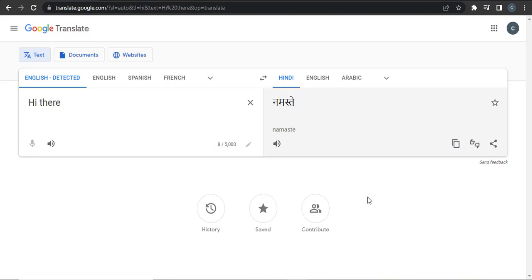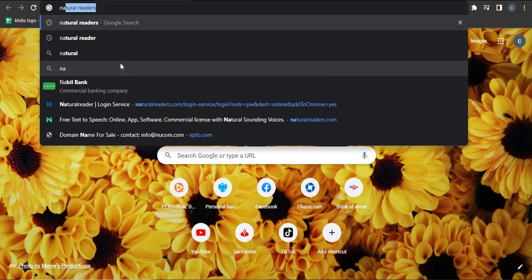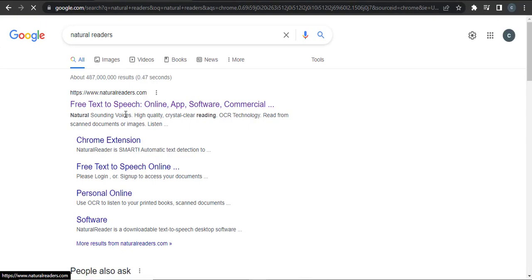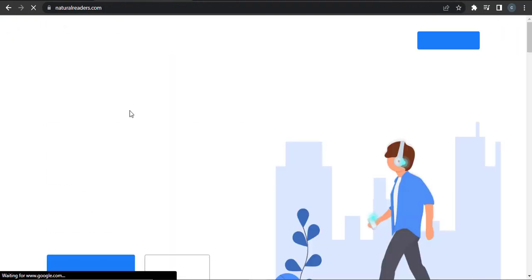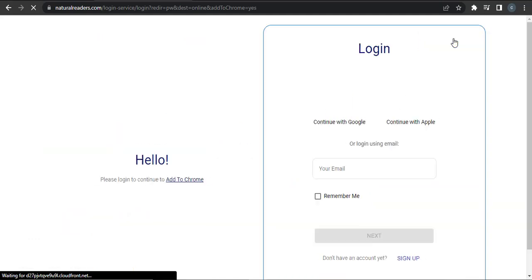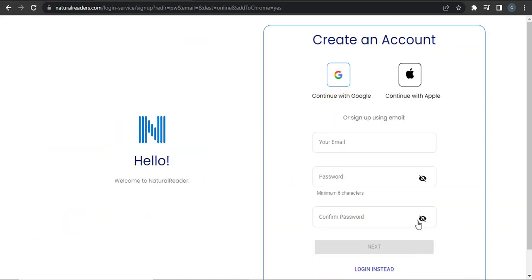you can use another website called Natural Reader. In the search bar, type in Natural Reader, and then you can enter the website. From here, go to online reader, and then you can sign up. You can easily sign up using your Google account.